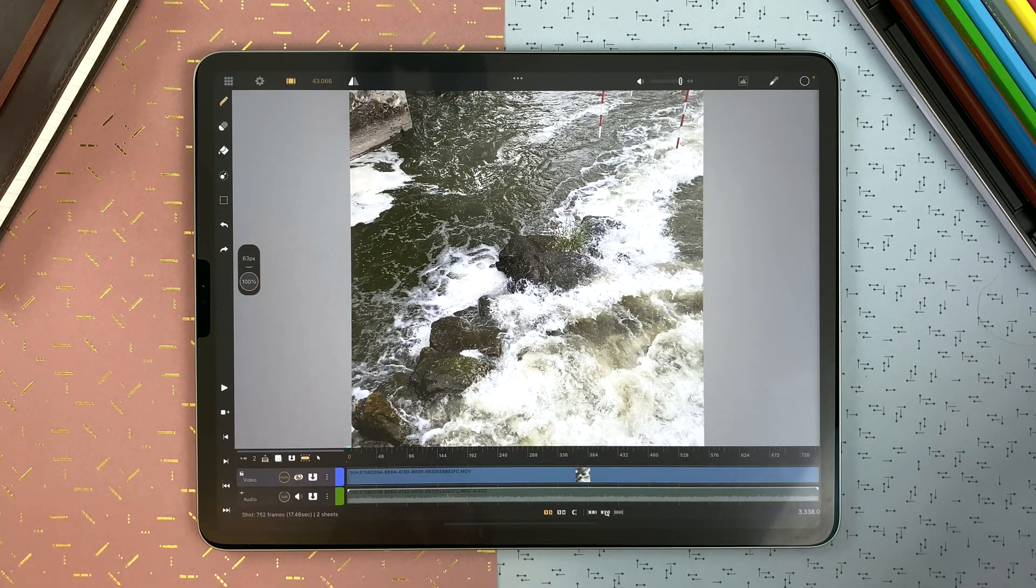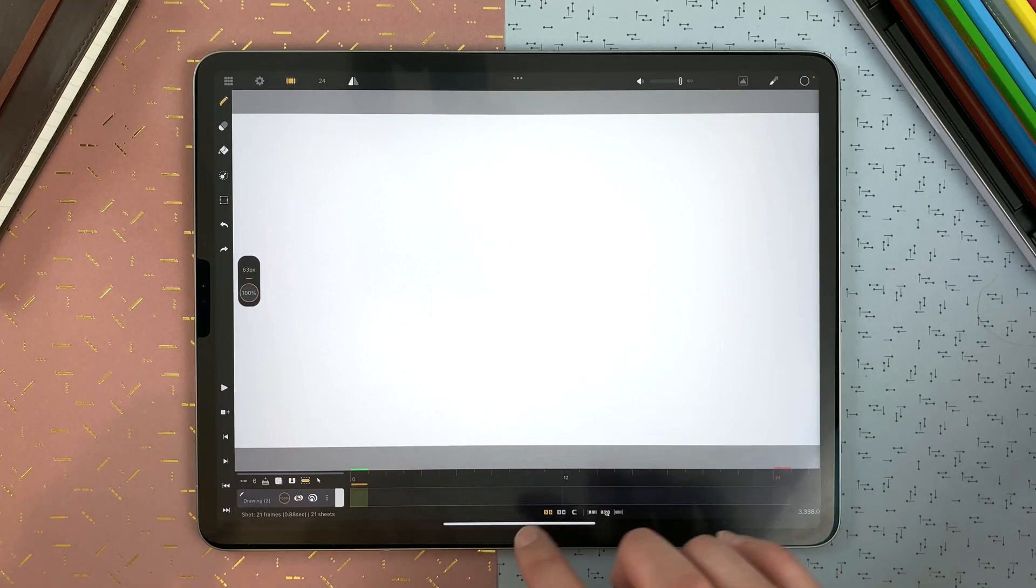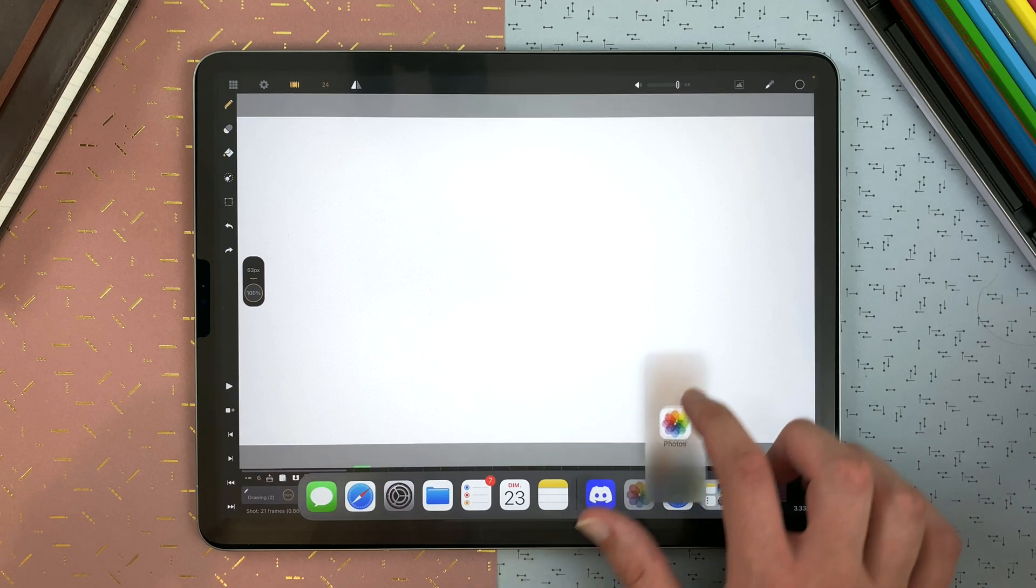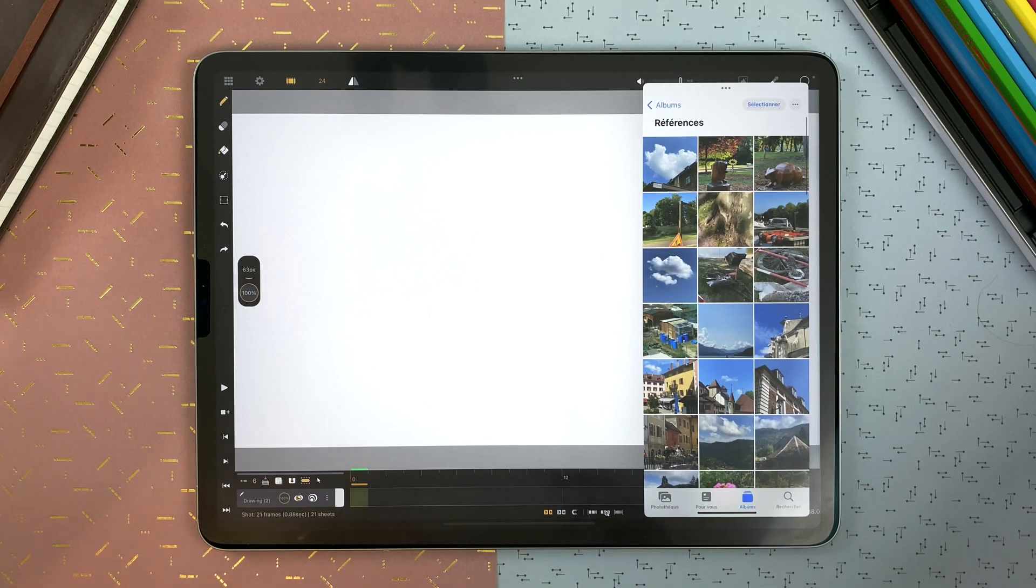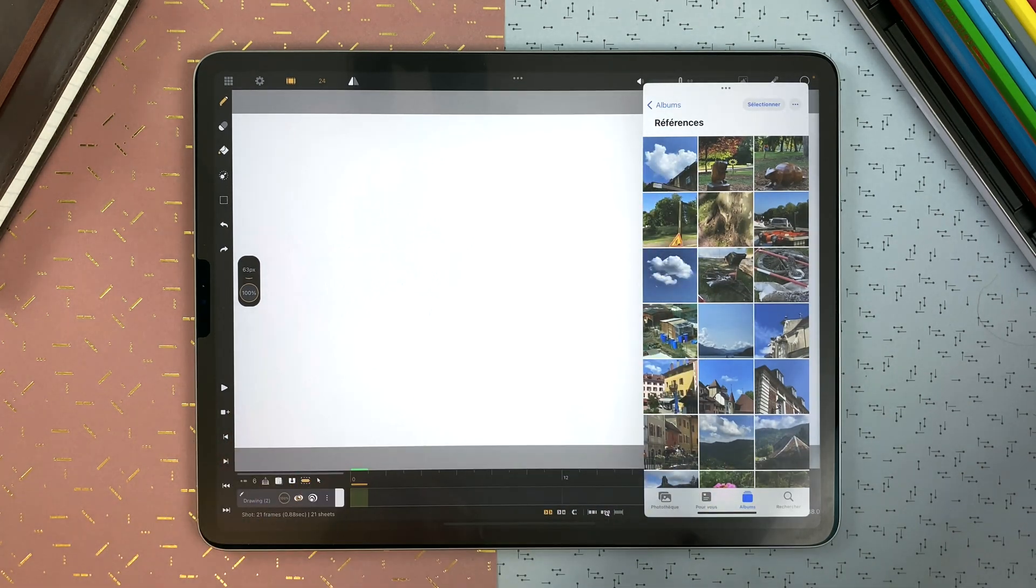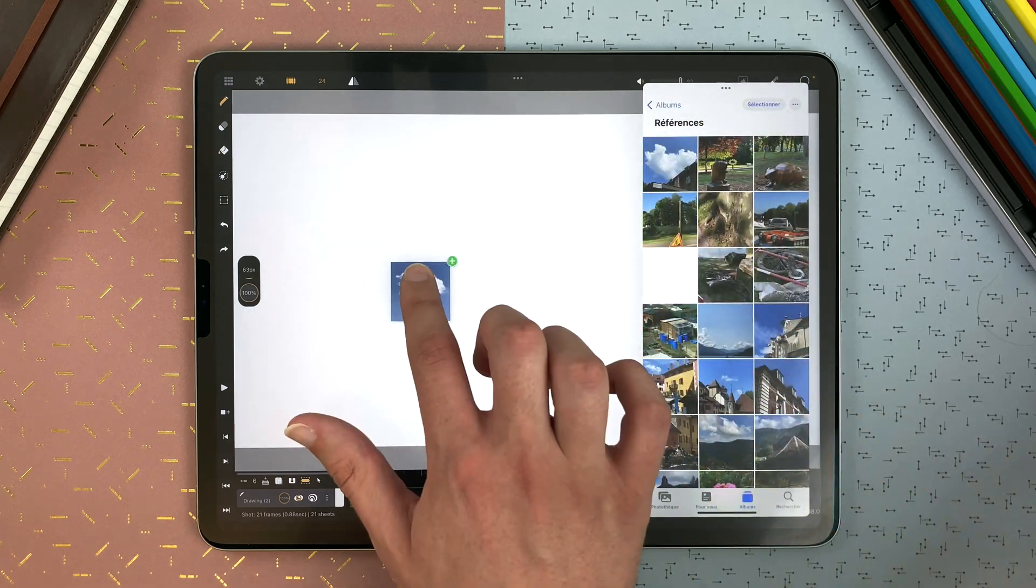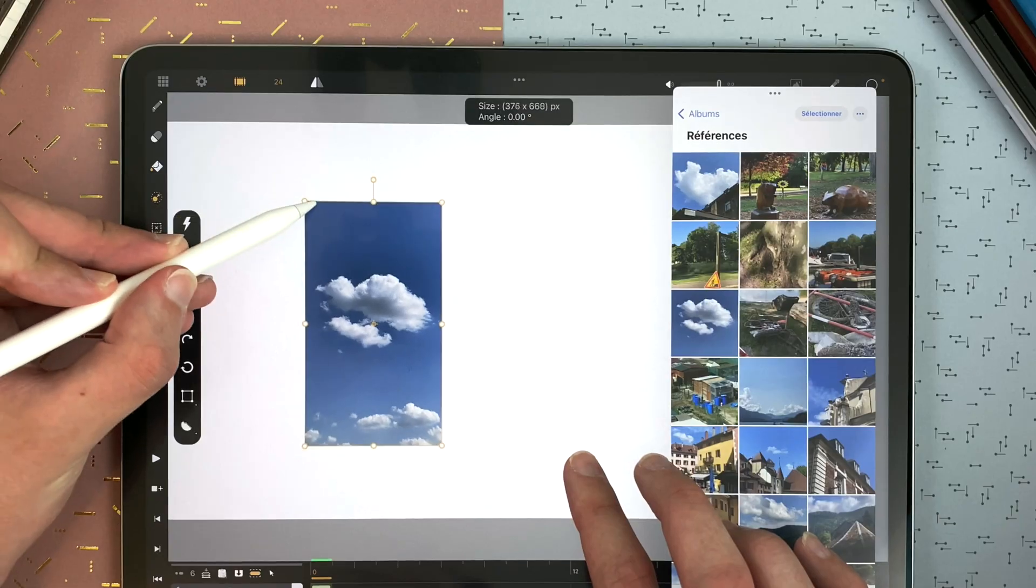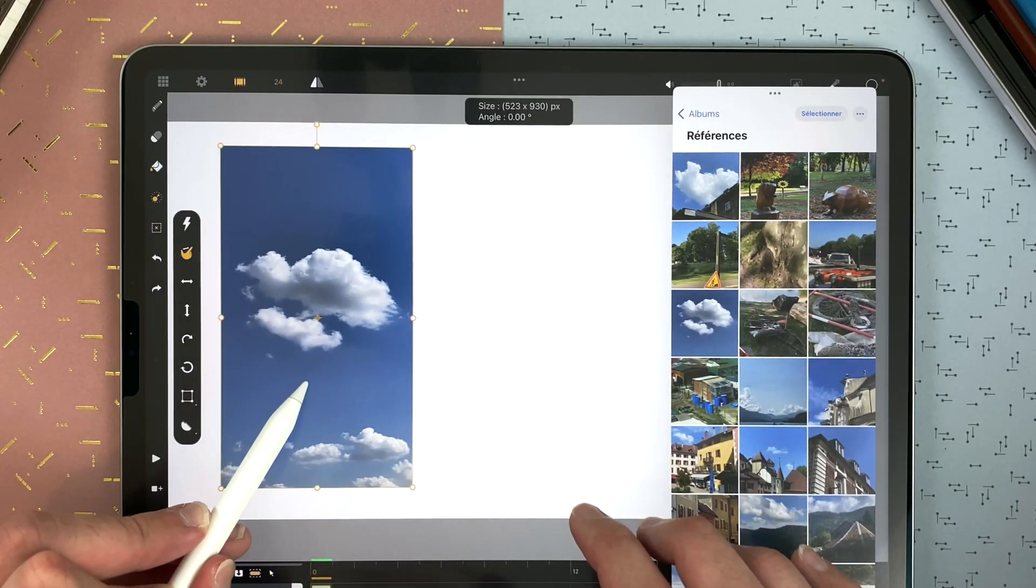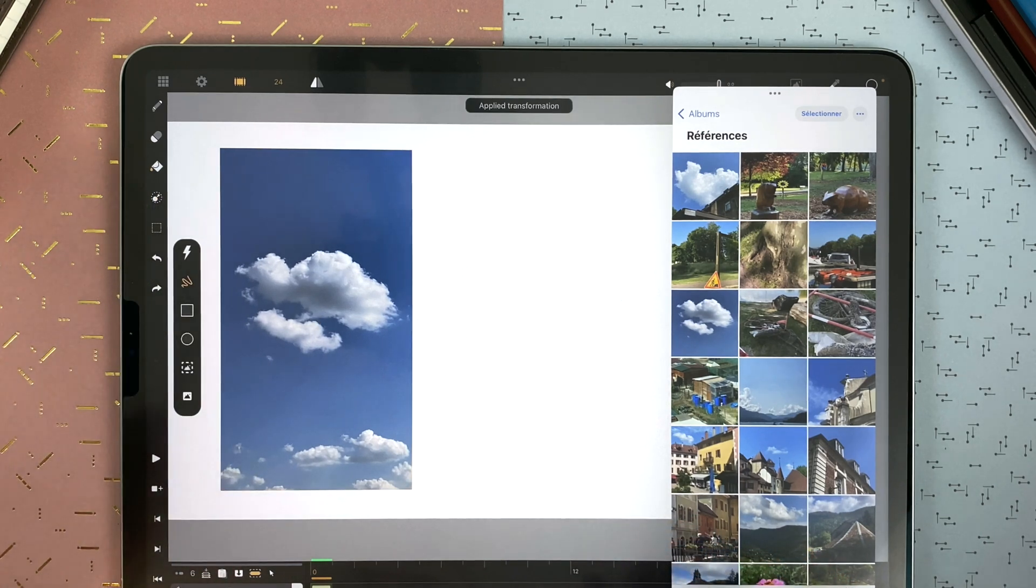And the last way to import elements is to use the drag and drop. So I can slide here, go to my photos, put it over, go for example in a specific references album and then long touch and drag. Then I'm able to manipulate it, validate and import others.